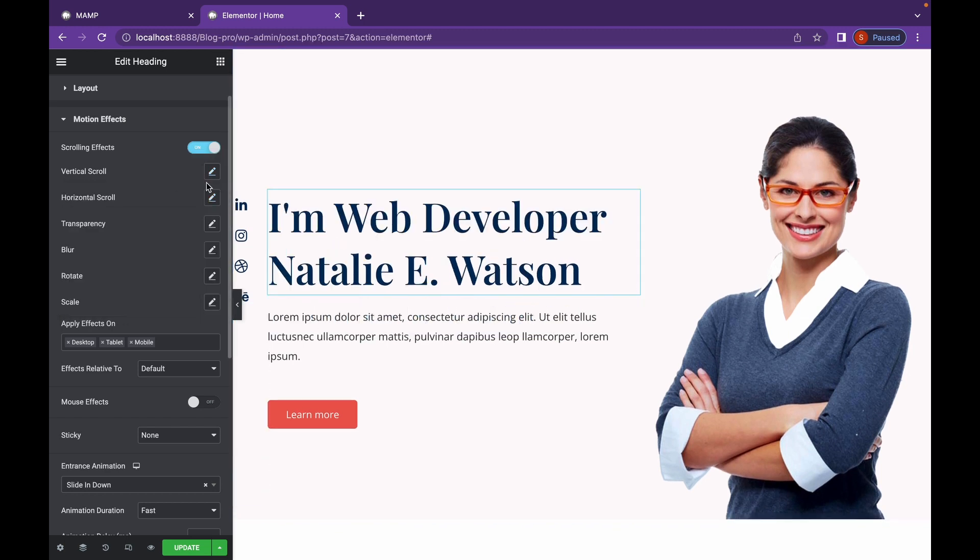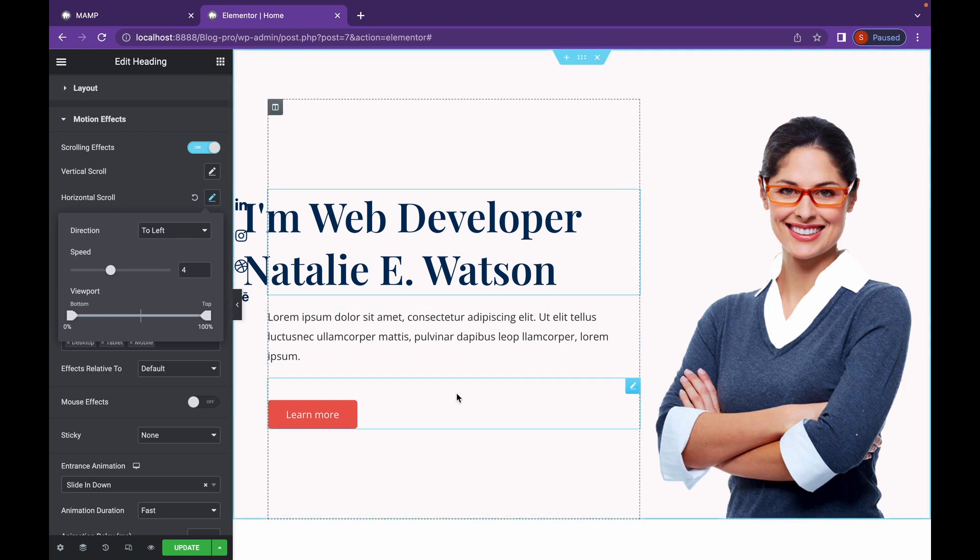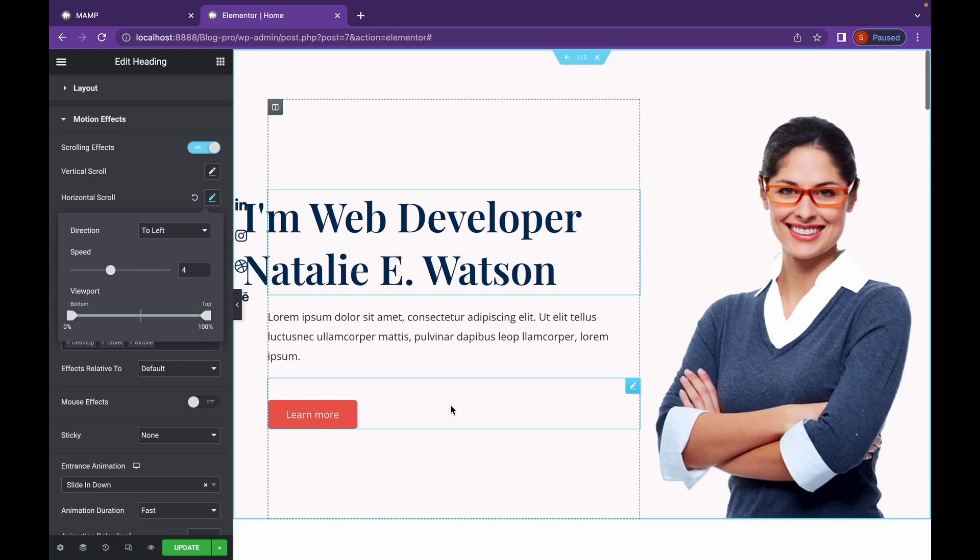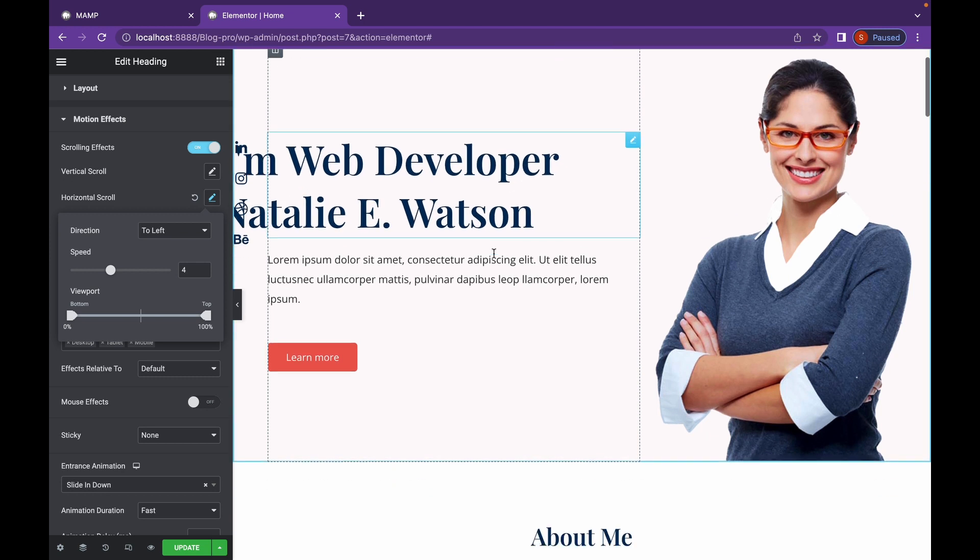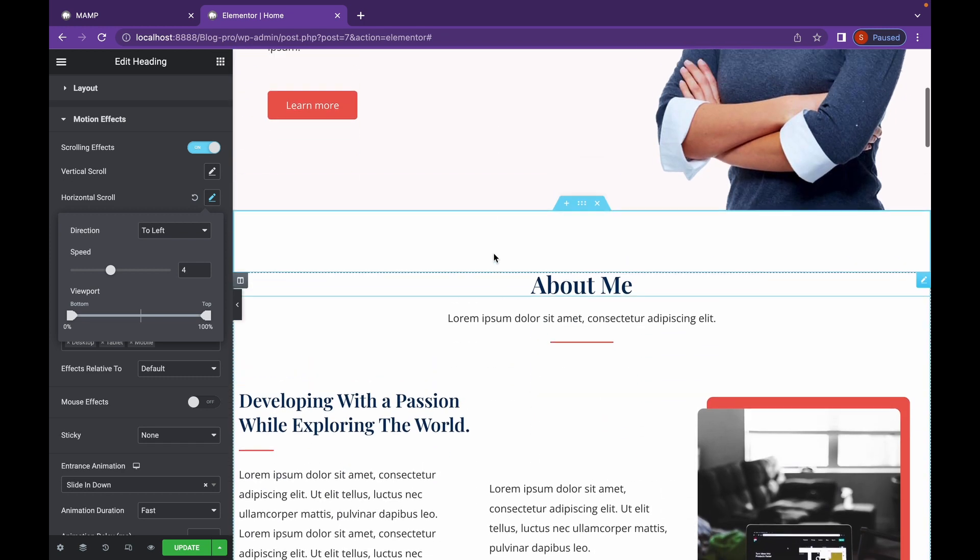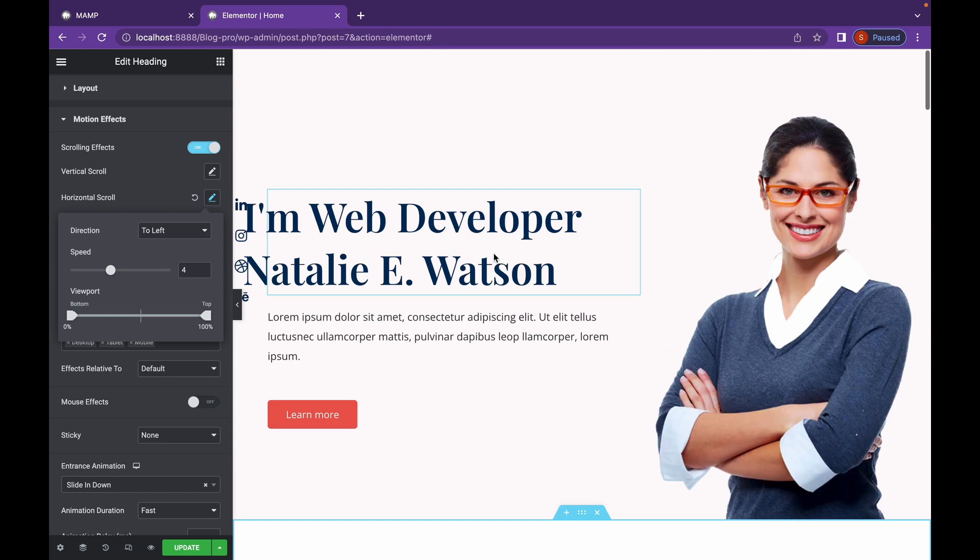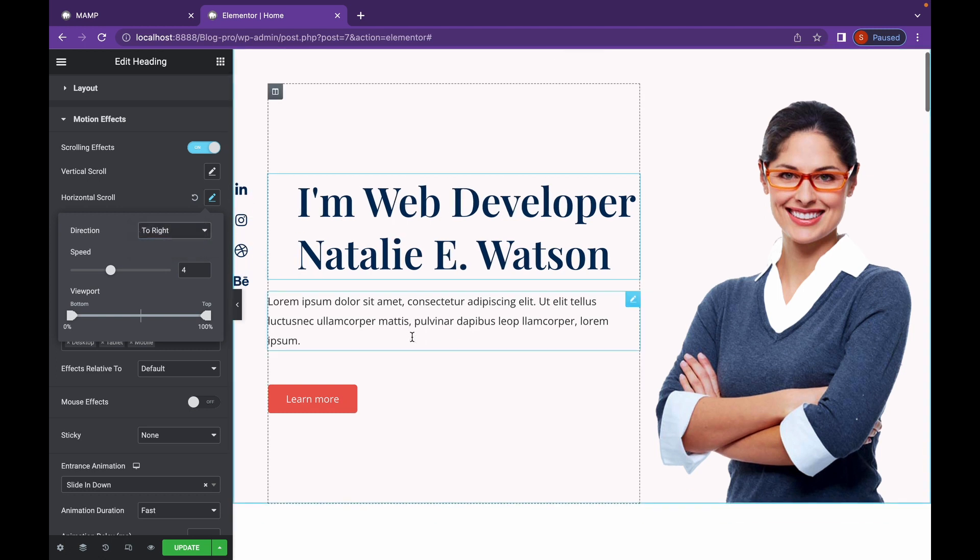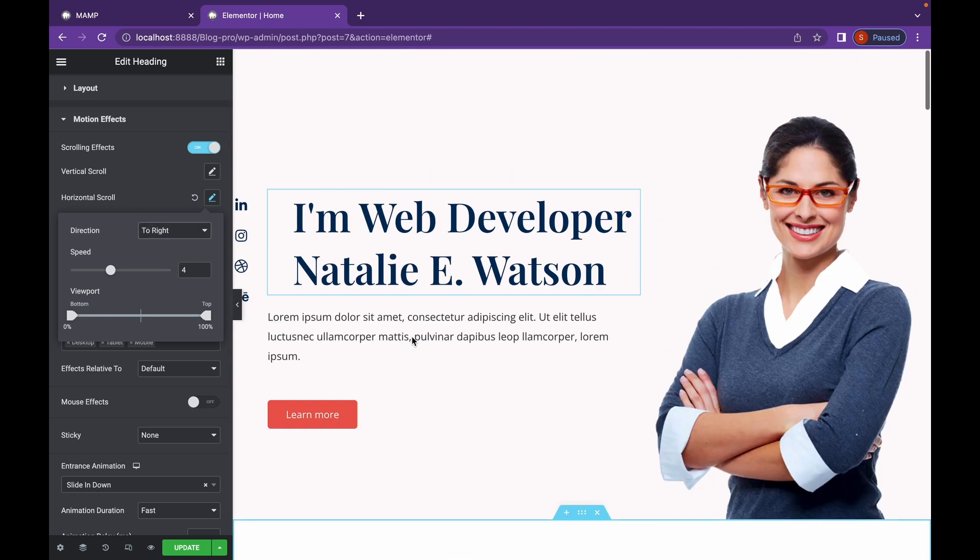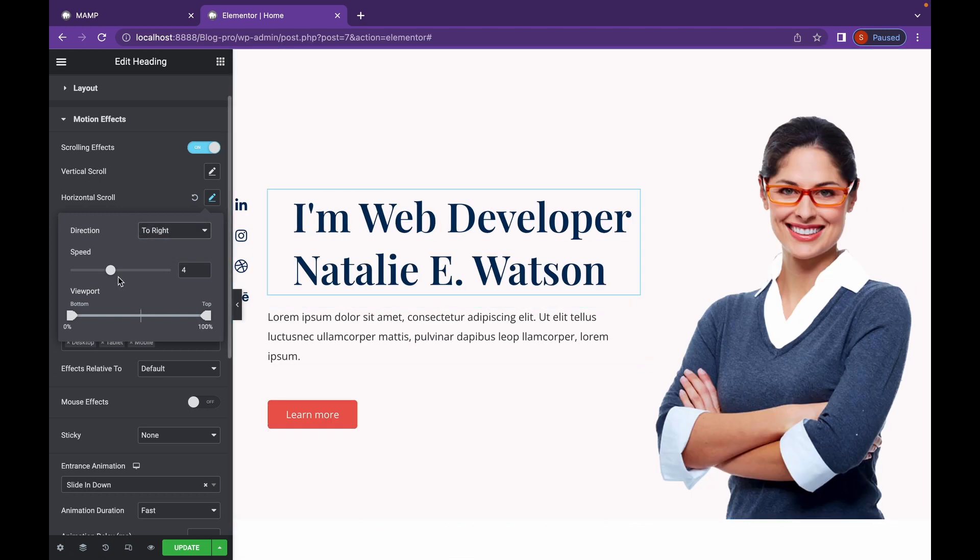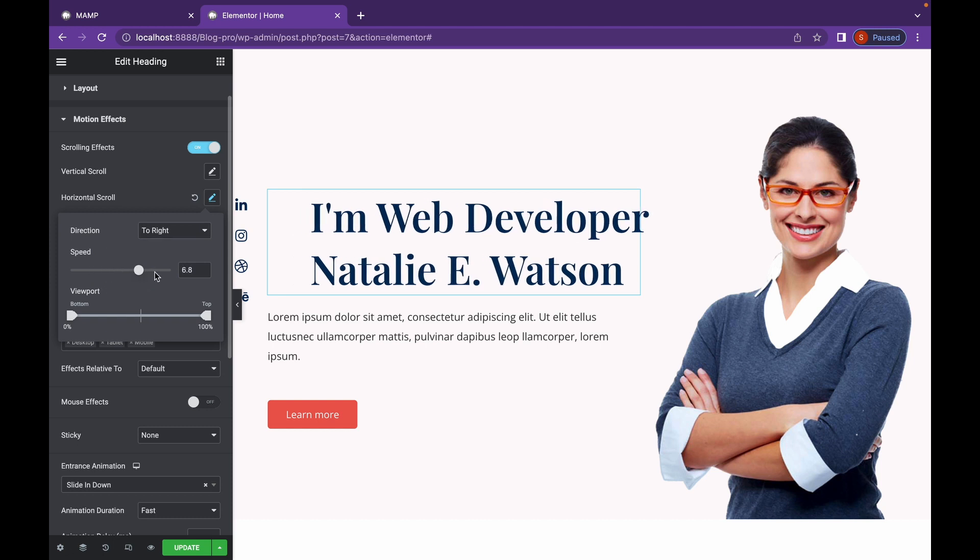Let's check out Horizontal Scroll. As you can probably tell, Horizontal Scroll to the left will move the element to the left direction whenever we scroll down. Now, you can change the speed, change the direction to right here. As you can see, or also change the speed.